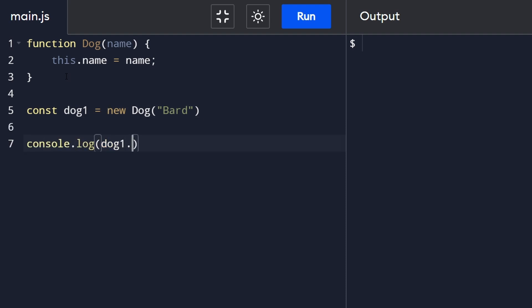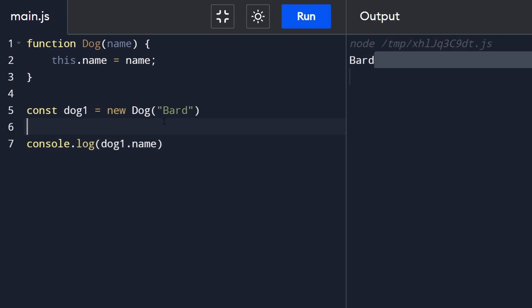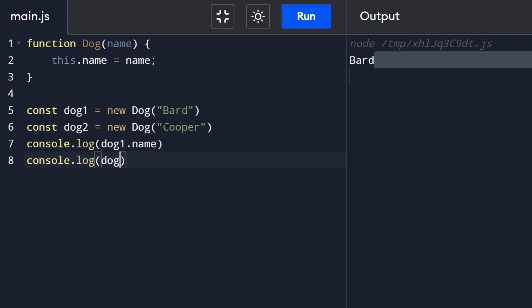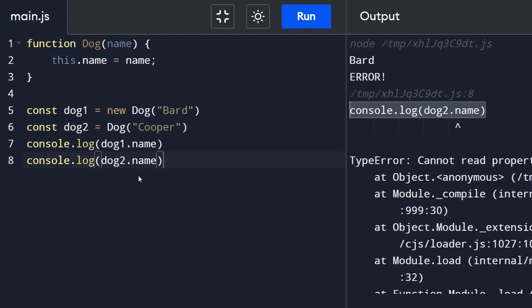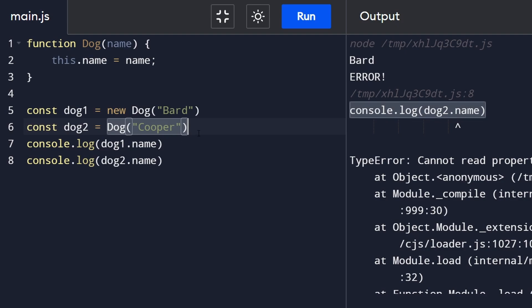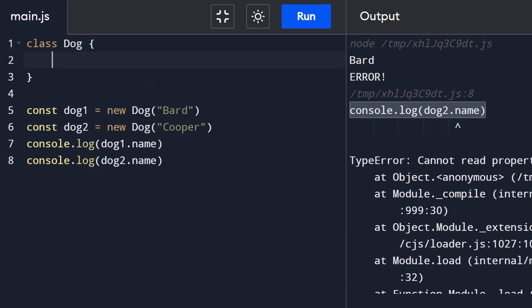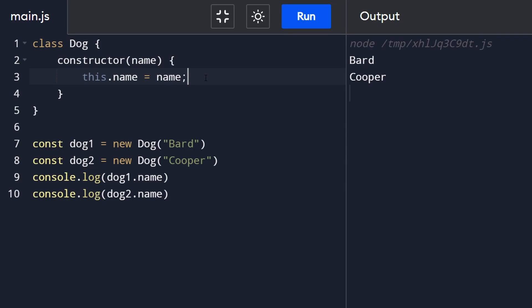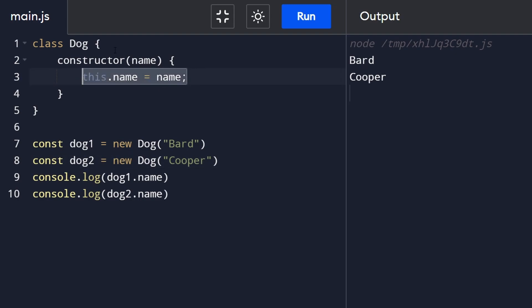But if we try to instantiate another dog without the new keyword and log dog2.name, we get an error — when using the this keyword in a constructor function, you must call it with new. JavaScript also supports class syntax with a constructor method, where you can pass in a name and set this.name. When we instantiate it with new and run it, it works as expected.